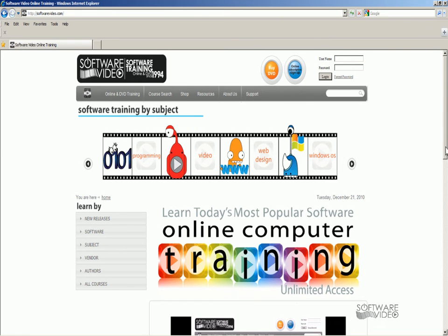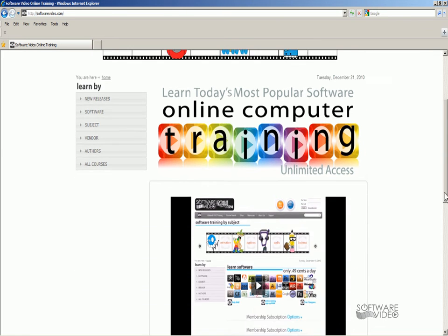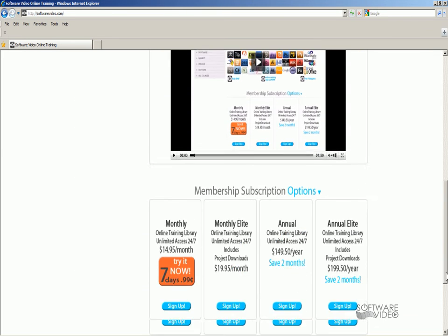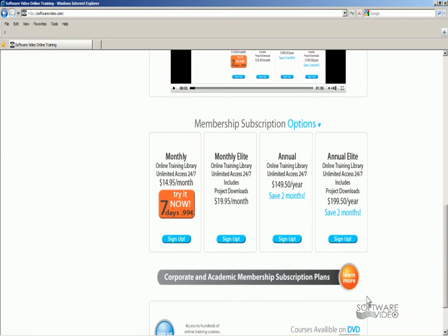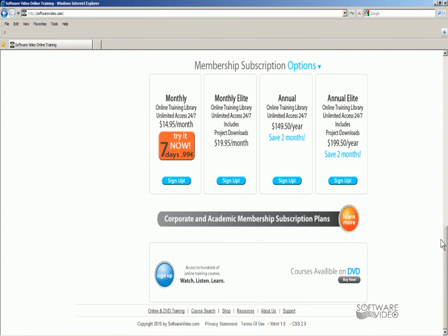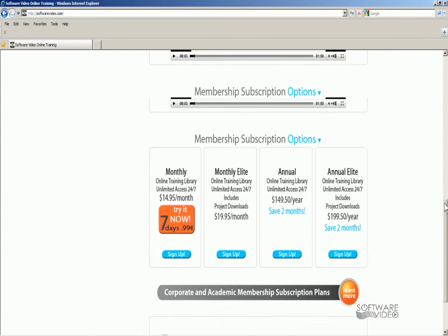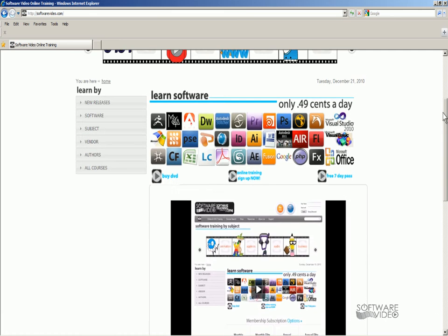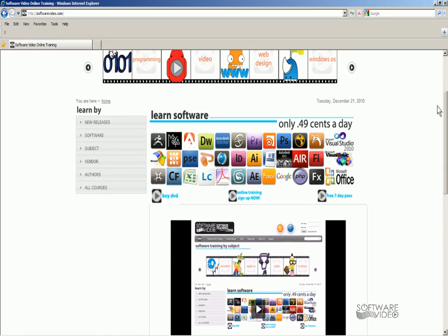I'm going to scroll down here. Here's our memberships. Very affordable — they make great gifts. So check it out and enjoy this free lesson on this topic.